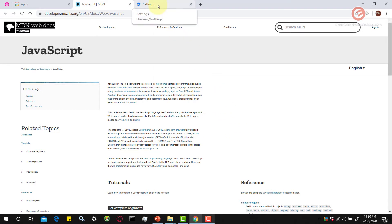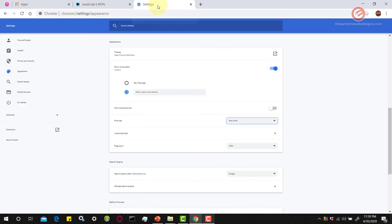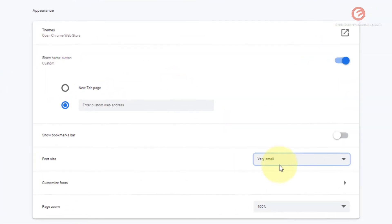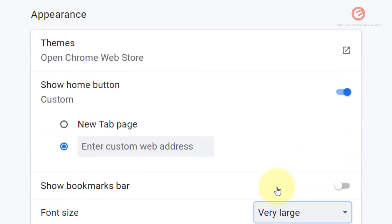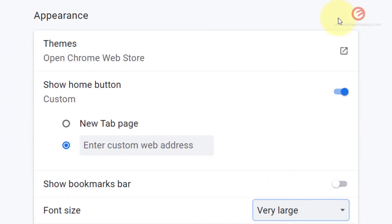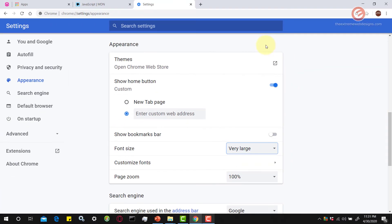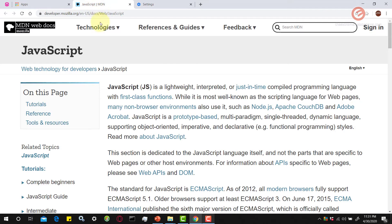Now let us go ahead and increase the font size. Let's select the very large and we can see that the font size has changed to very large option. If we go back to the reference website, we can notice that the very large text size has been applied to the website as well.